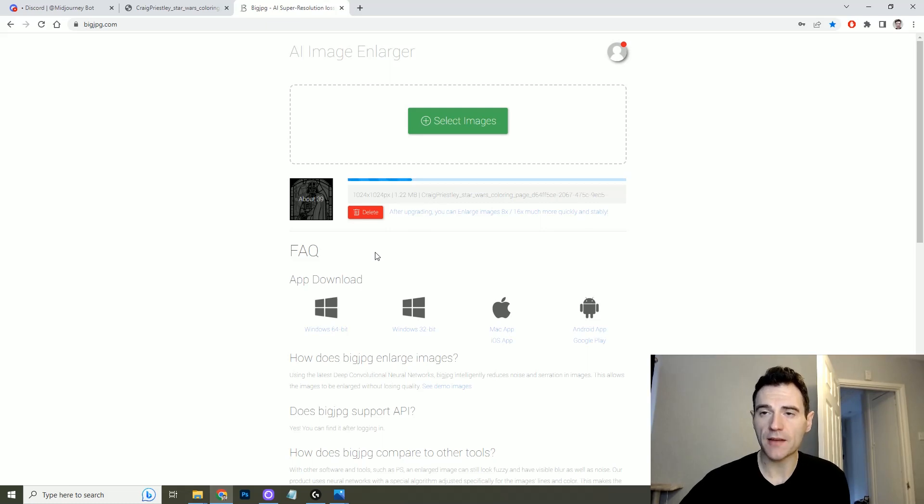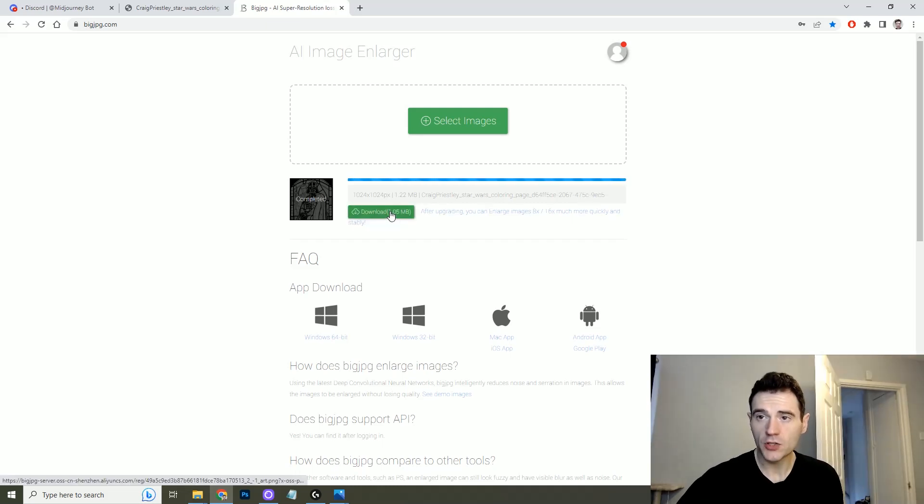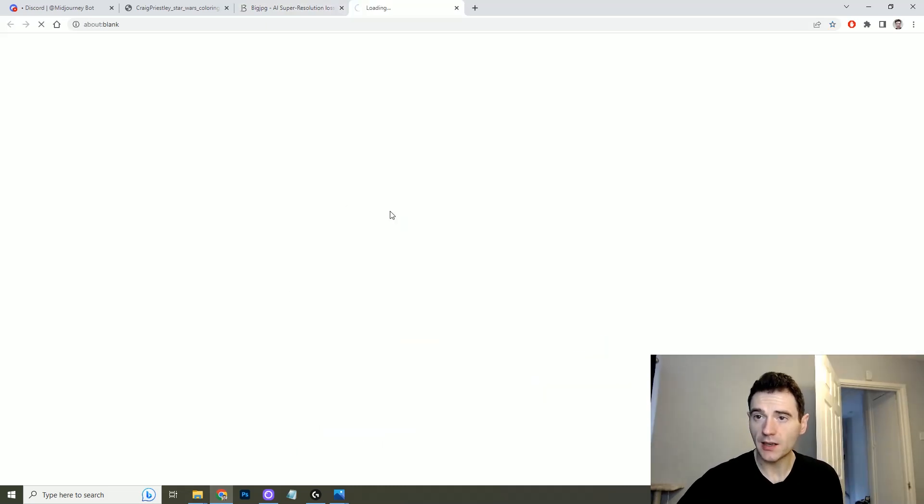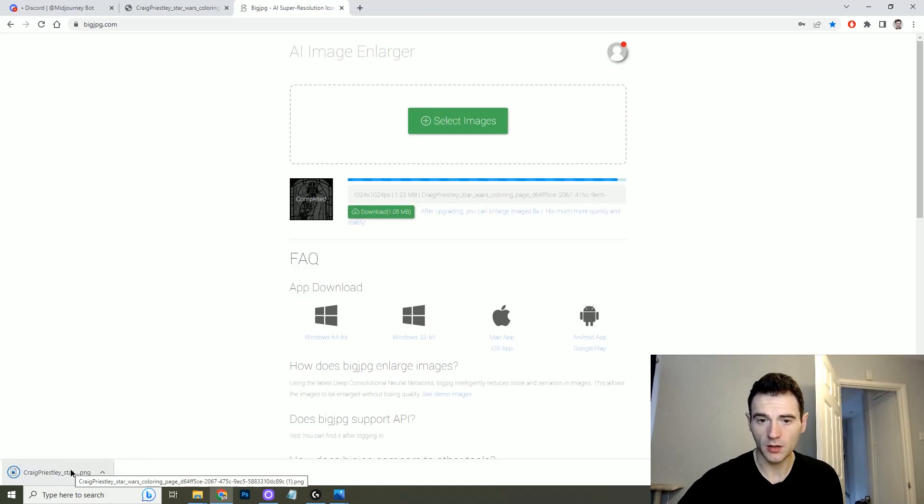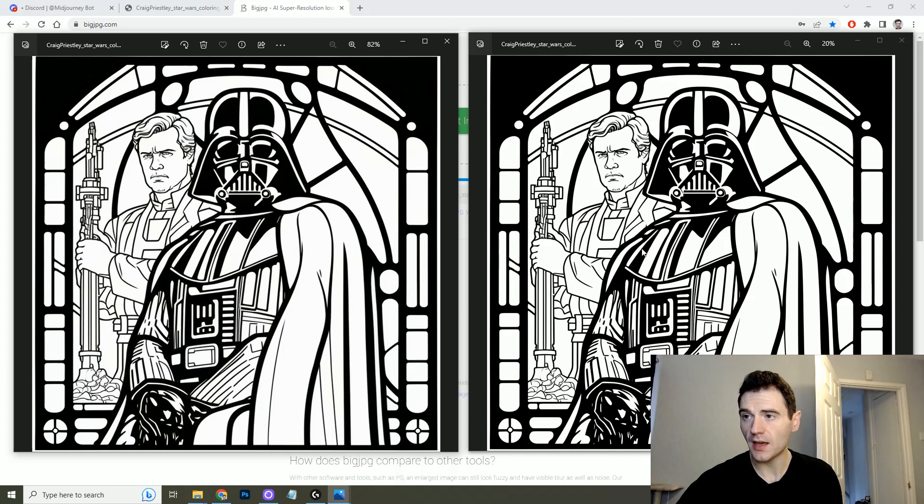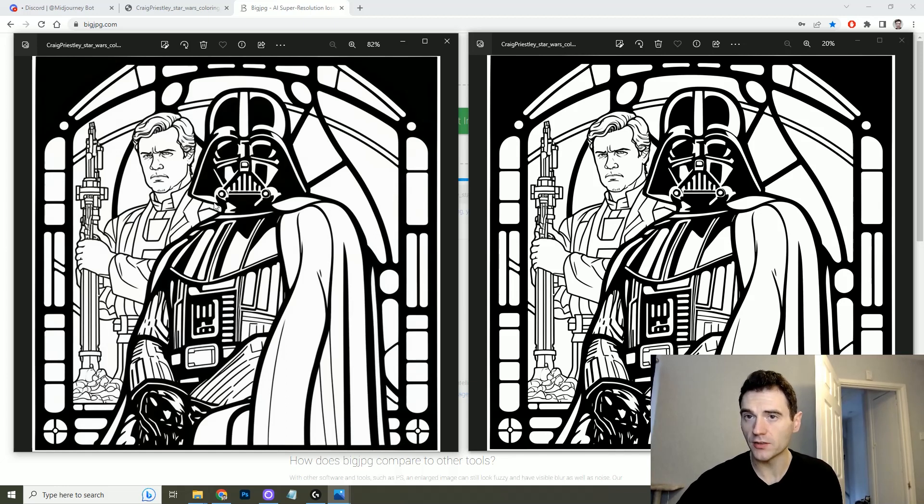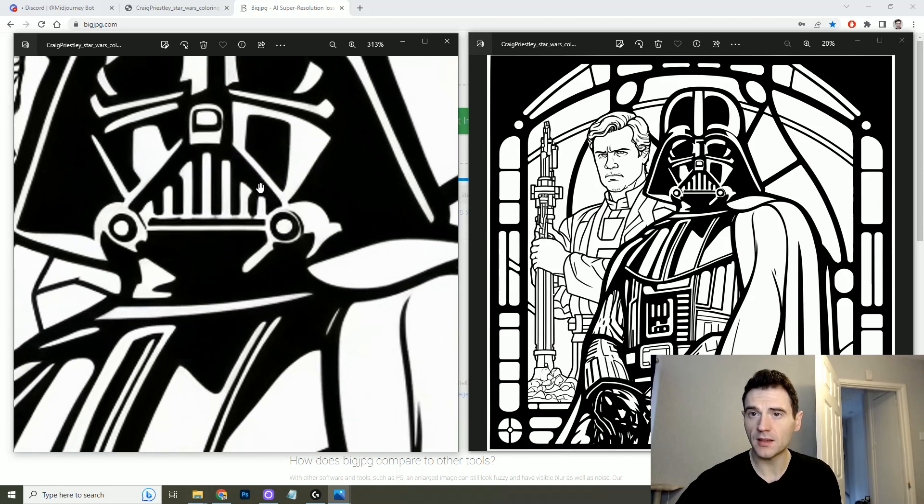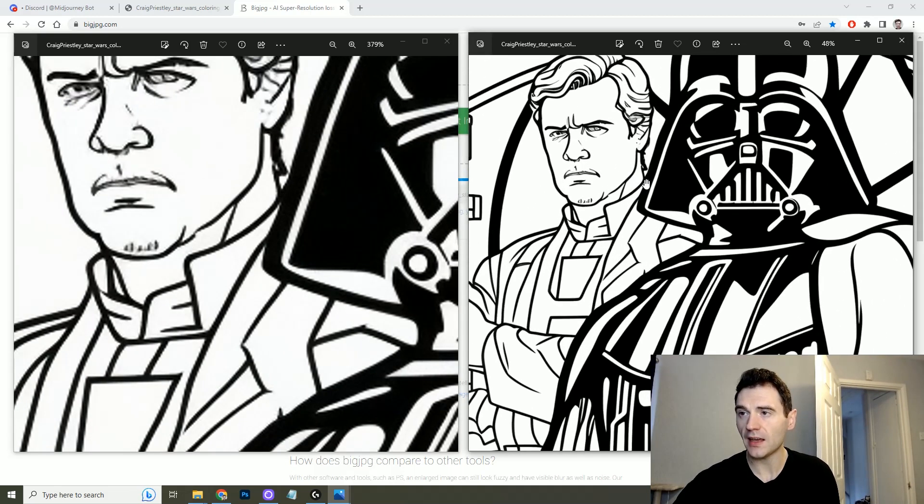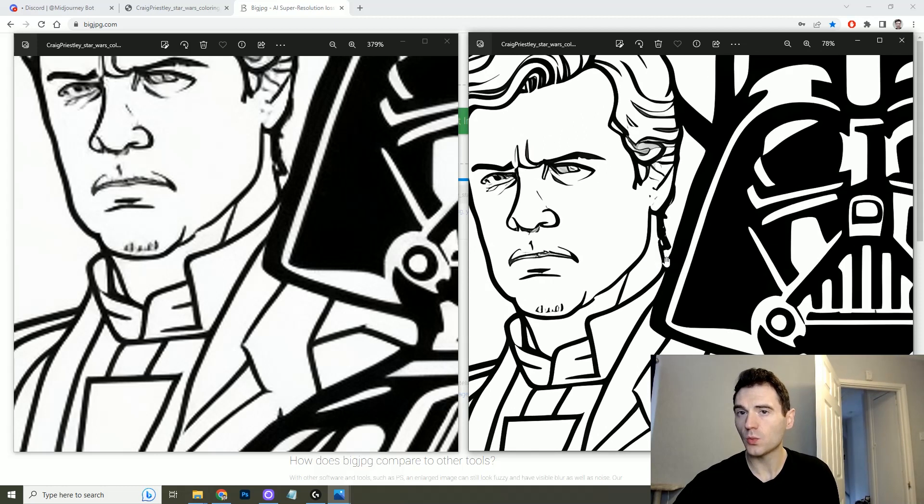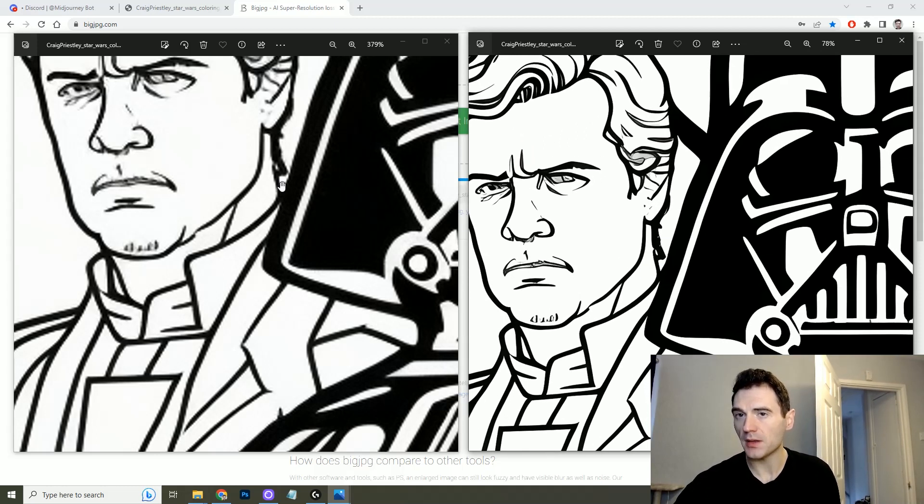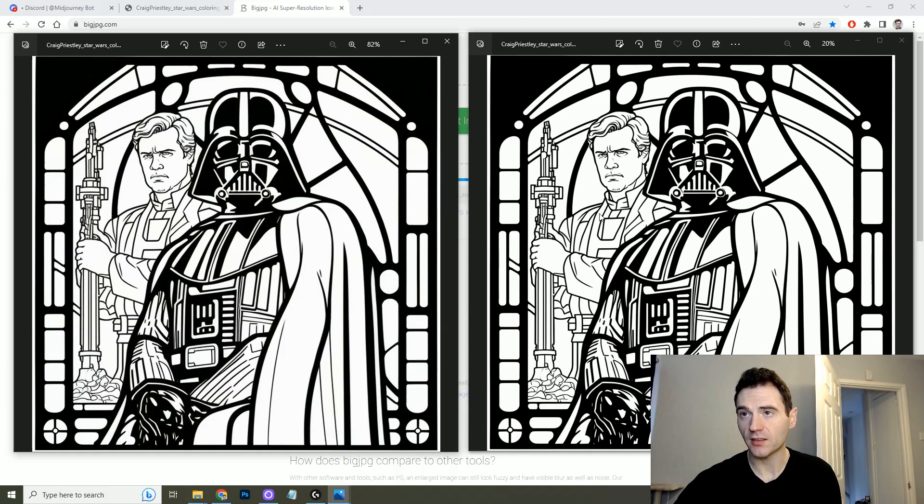You can try this out for free but if you want to do it for all of your images then you'll need a paid subscription to this. Enlarging the images can take a little bit of time but once it's done you can open it. So if you look at the differences the enlarged image is very very similar to the original but if you zoom in this is the original and this is the enlarged image.